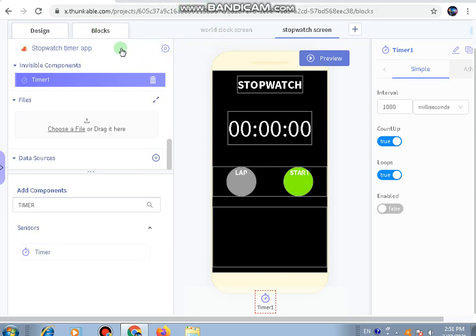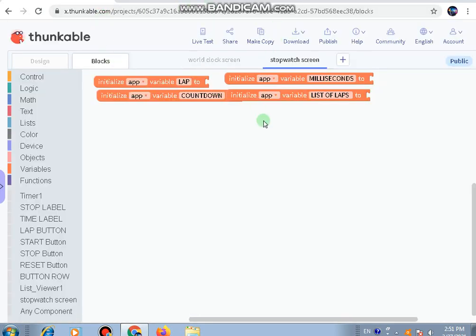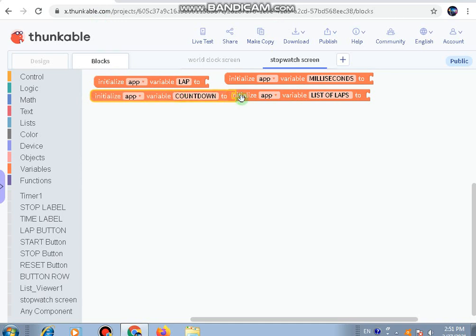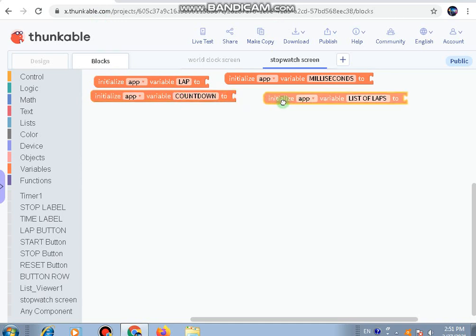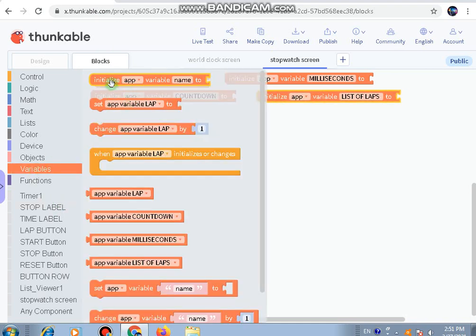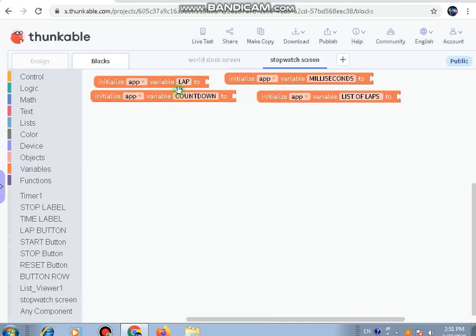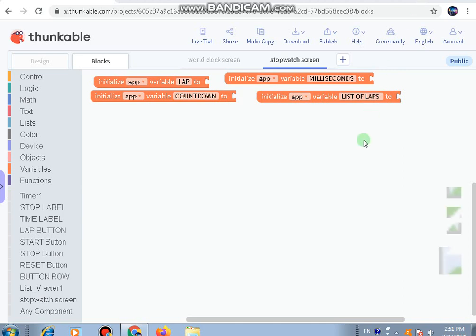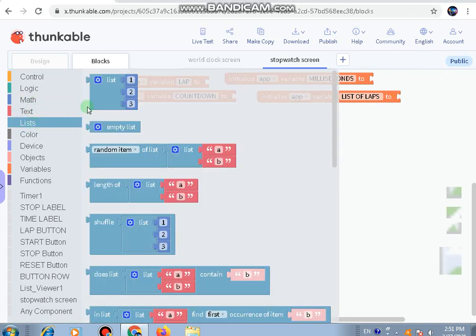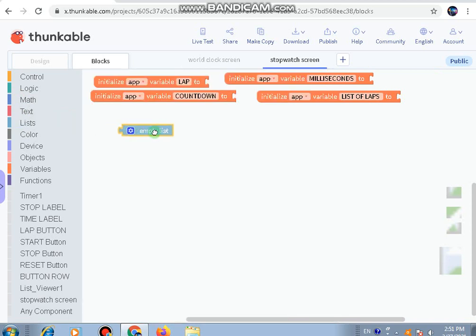Now let's go to the blocks. For the blocks, we need four variables. I've taken 'initialize app variable' - instead of name we've written 'lap countdown milliseconds' and 'list of laps'. We'll go to the list and drag this empty list and stuck it here with the list of laps.